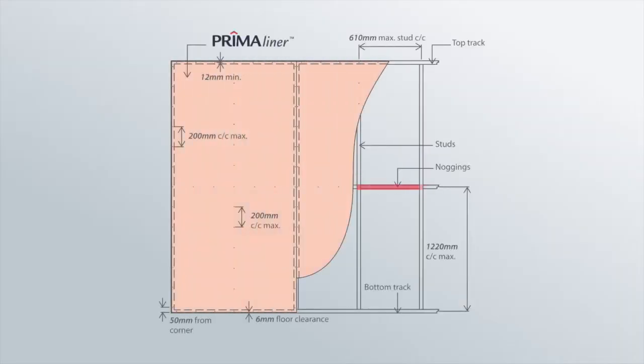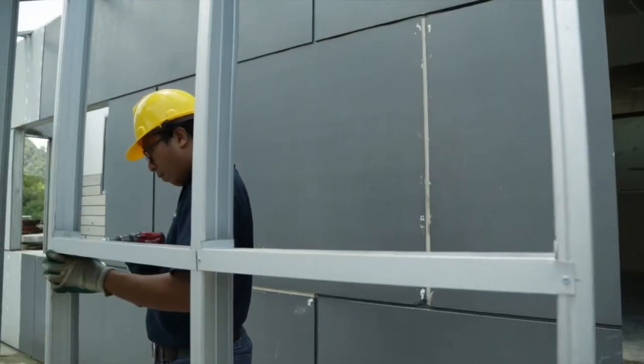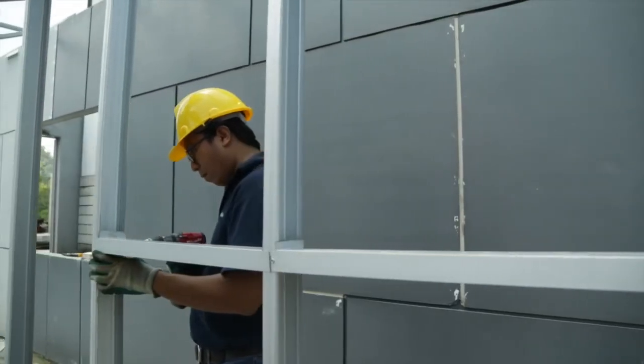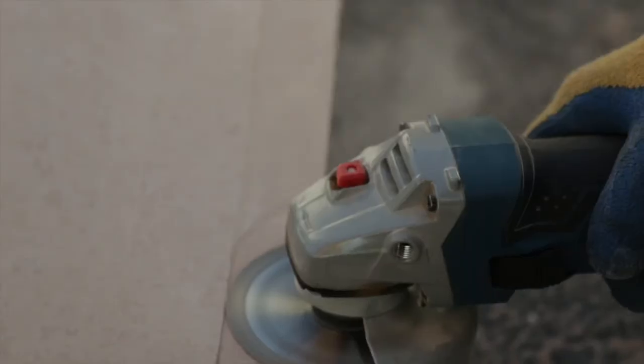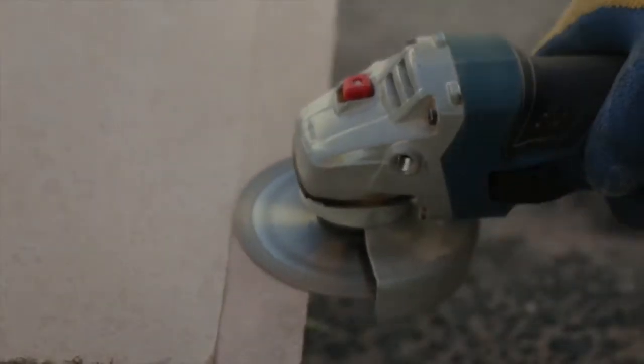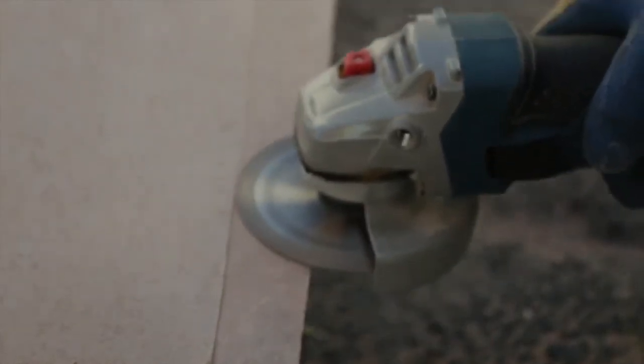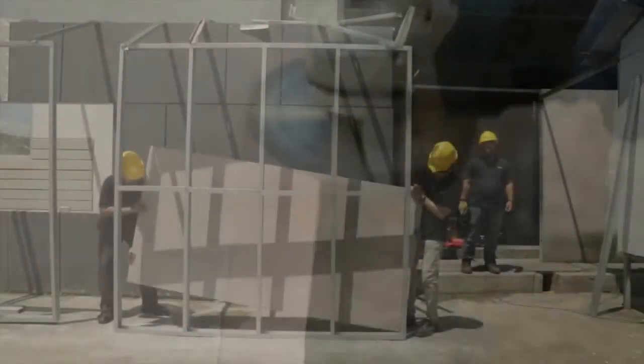Nogging is then done in between the studs at vertical height of 1,220mm centres to strengthen it. Install Prima Liner boards which have been recessed at the edges against the wall stud.